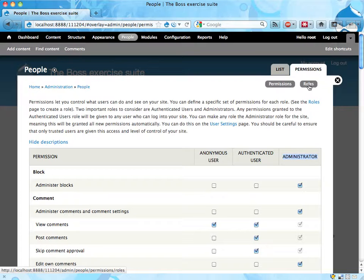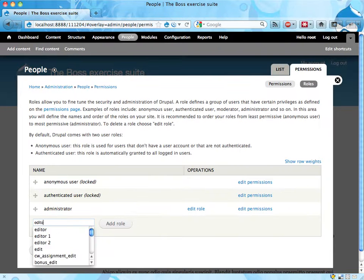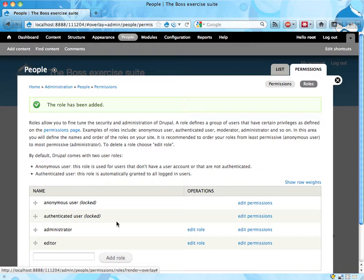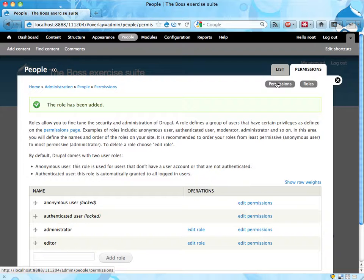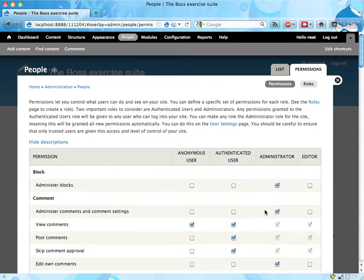Click on the sub tab here called roles. Editor seems like a good name for that role. I'm adding that and now I can either go back to permissions, and let's actually do that, or click on the edit permissions link over there.